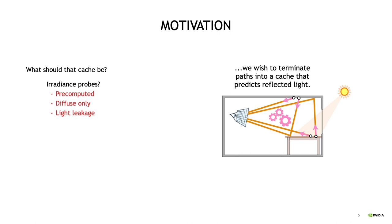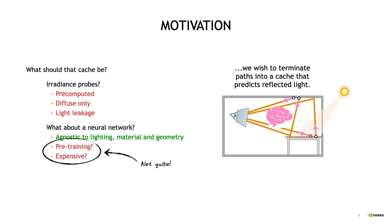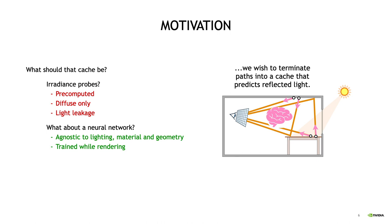Now there has been active research into improving irradiance probes, but without wanting to discount that, in this talk here I want to go for a much more radical paradigm shift. Namely, what about a neural network? Well, for one, such a network would be agnostic to the scene's lighting, materials and geometry, because it's a black box that just takes a position and direction as input and then spits out the radiance leaving that position. But on the other hand, neural networks have this reputation of not only needing very elaborate pre-training, but also being expensive to use. And perhaps the most important thing to take away from this talk is that that's not necessarily the case. More specifically, we're going to train our neural network while rendering, and on top of that, we'll see that it's surprisingly cheap to use.